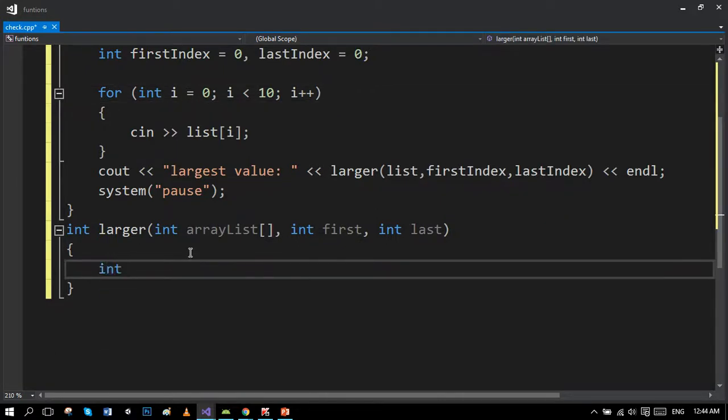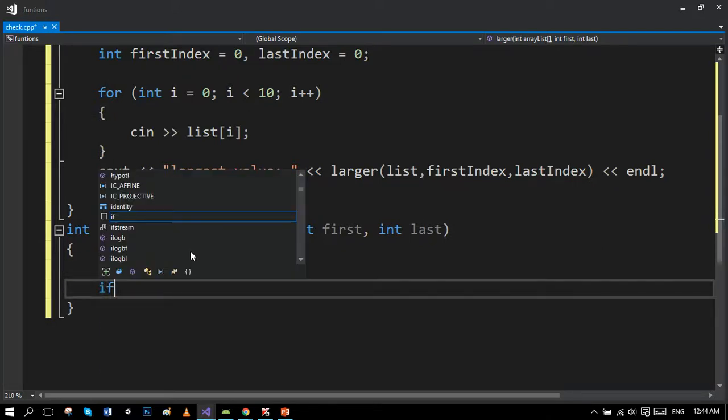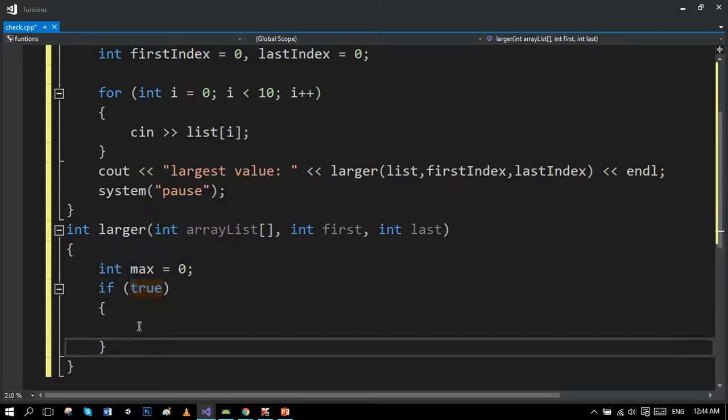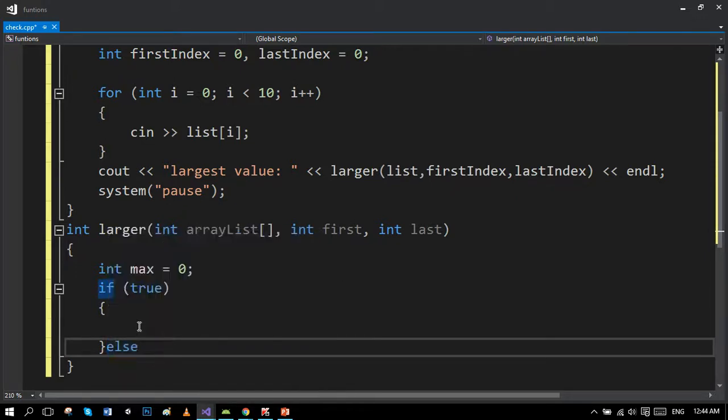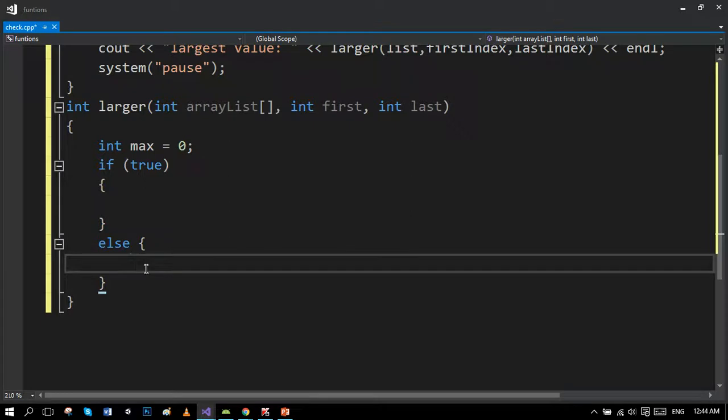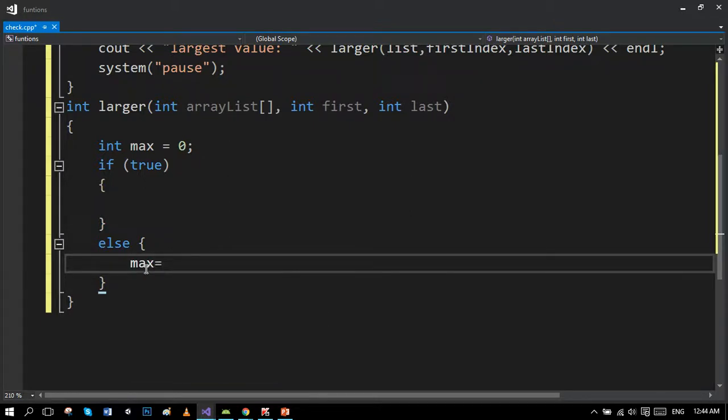Now make another variable max to store the largest value. The function will use itself to find the largest value.